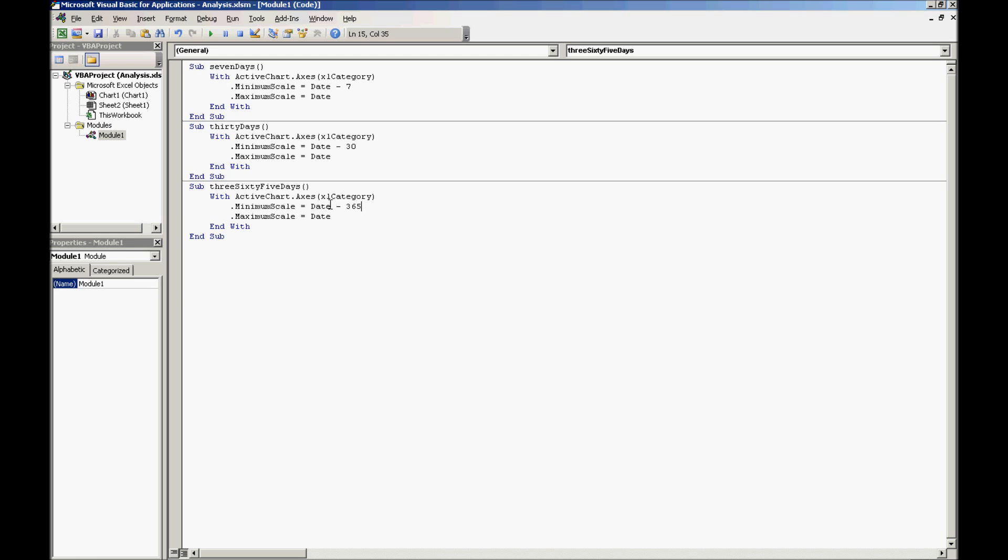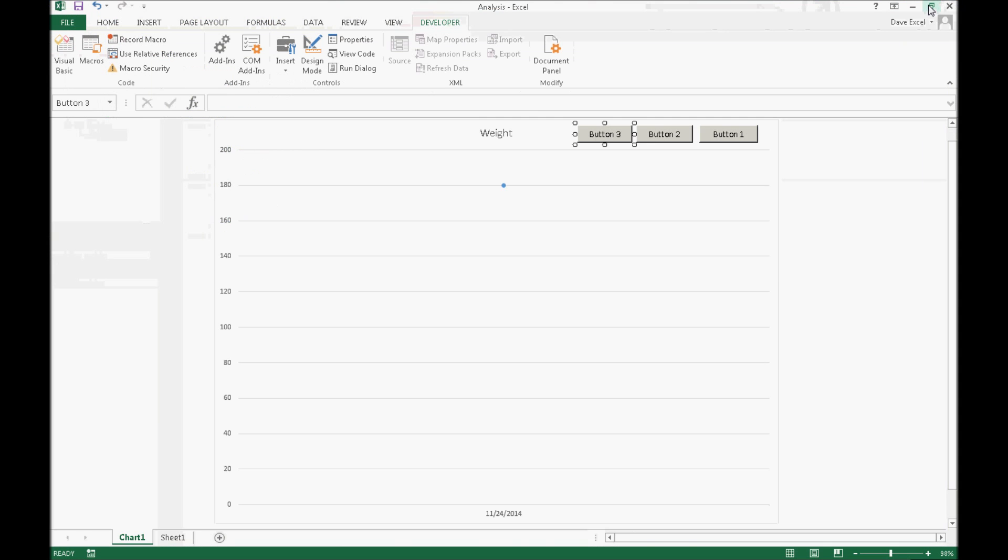So let's go ahead and continue with step number 5, and that is going to be to format your buttons. You'll notice that back in my spreadsheet here, they're all just named button 1, button 2, and button 3.